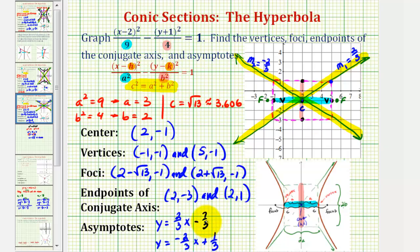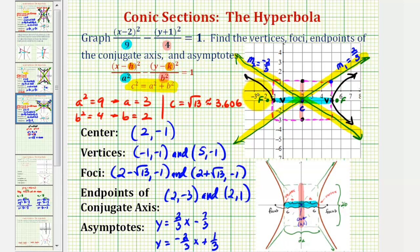Now let's finish by graphing the hyperbola. We know the hyperbola will contain each vertex and approach the asymptotes, so the graph of the hyperbola opens left and right from the vertices. I hope you found this explanation helpful.